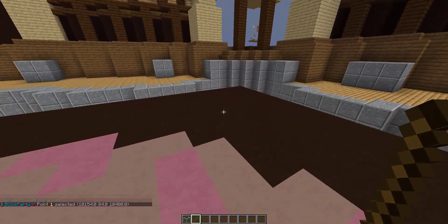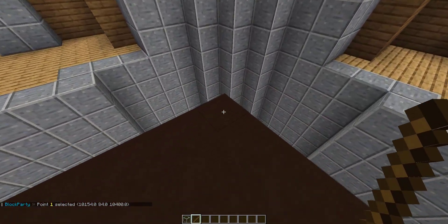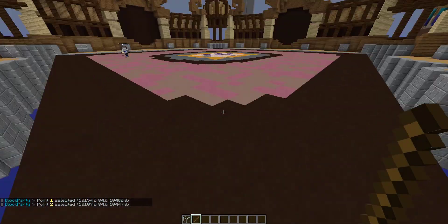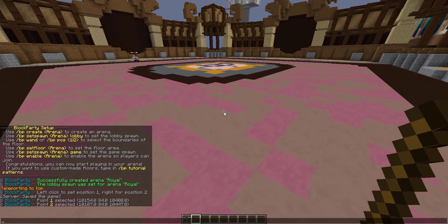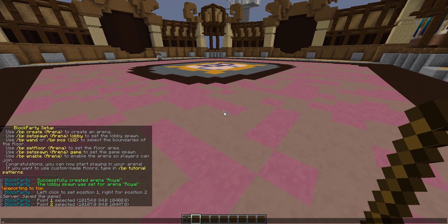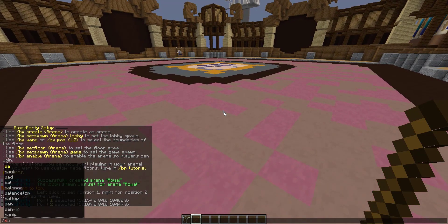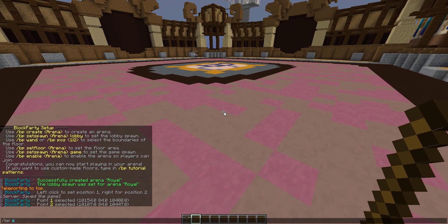You're going to want to make sure that you have the entire game field selected. Once we have that selected, we can do slash BP set floor Royal. That is going to be the official game floor.